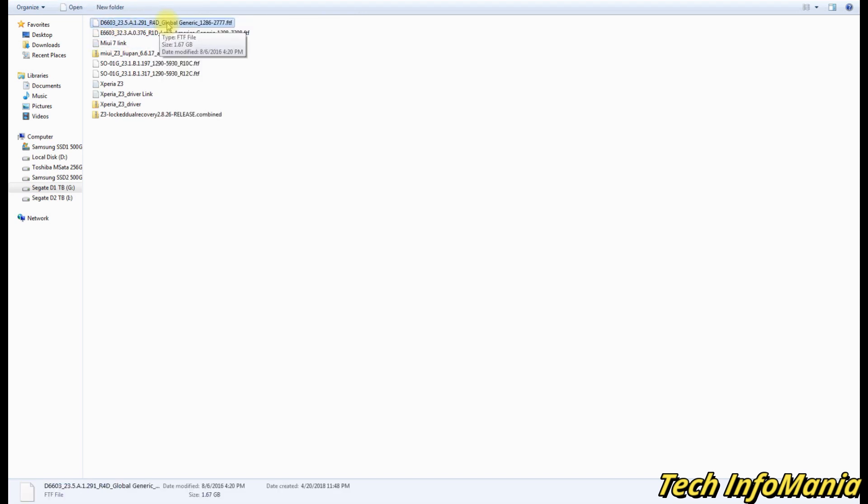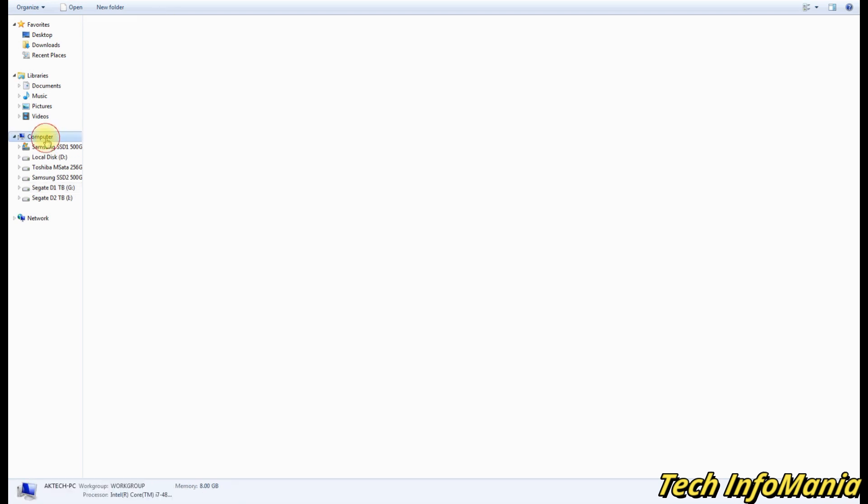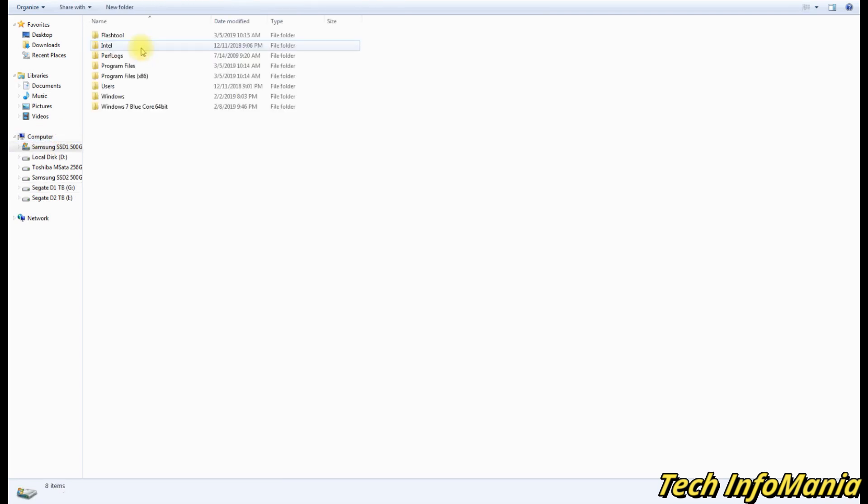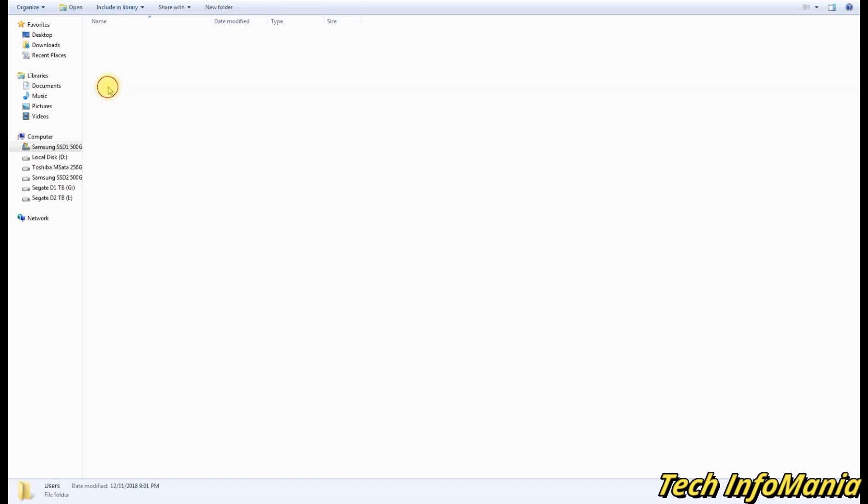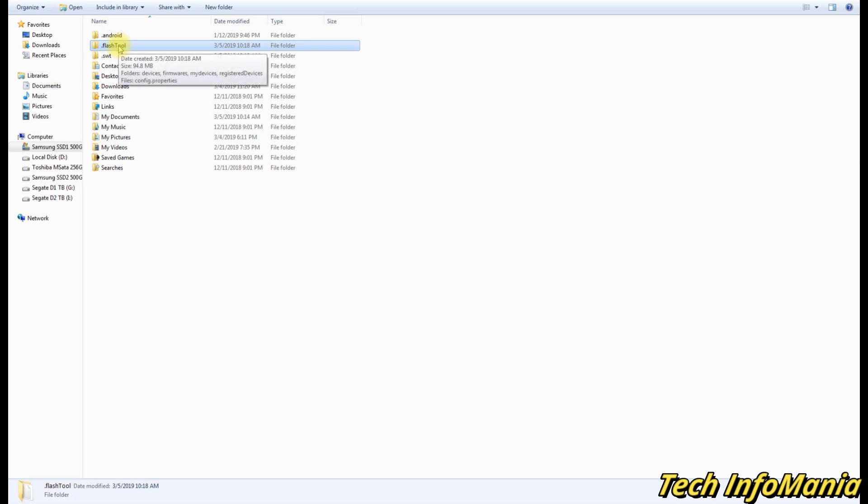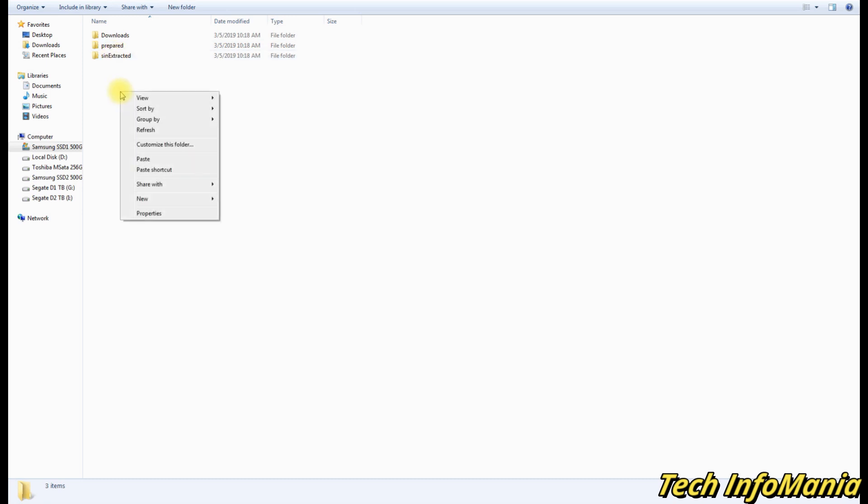After installing drivers, go back to the downloaded folder where all the files are saved and copy the global firmware file from there. Then go back to disk C, then to the Users folder, and open your own user folder. Remember, not the public one. Here you will see one more Flash Tool folder. Open it, then open firmware folder and paste the global firmware file there.